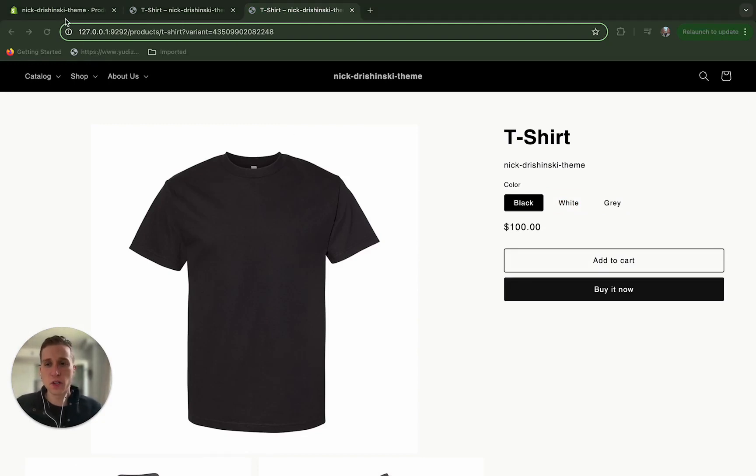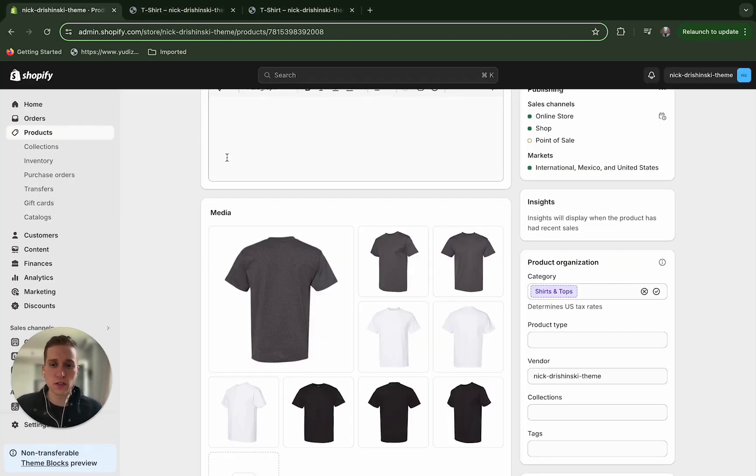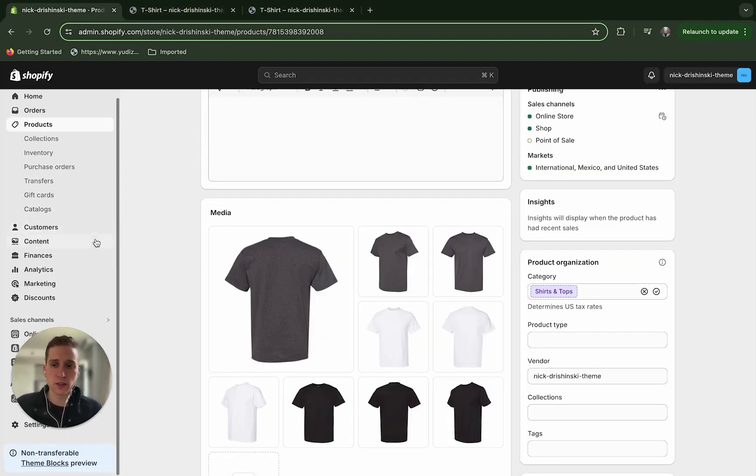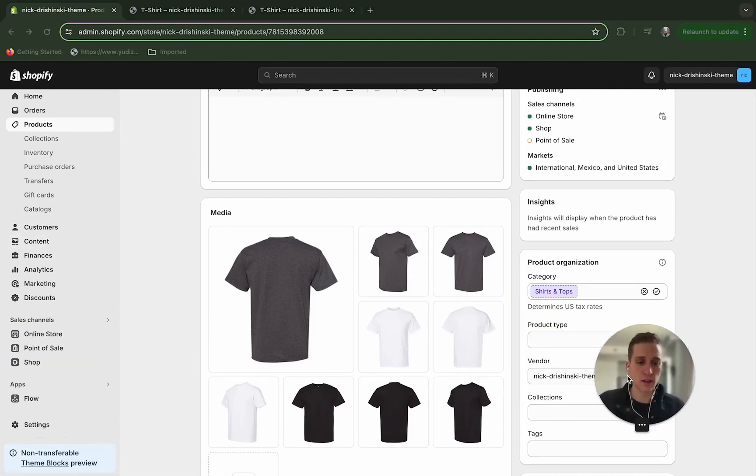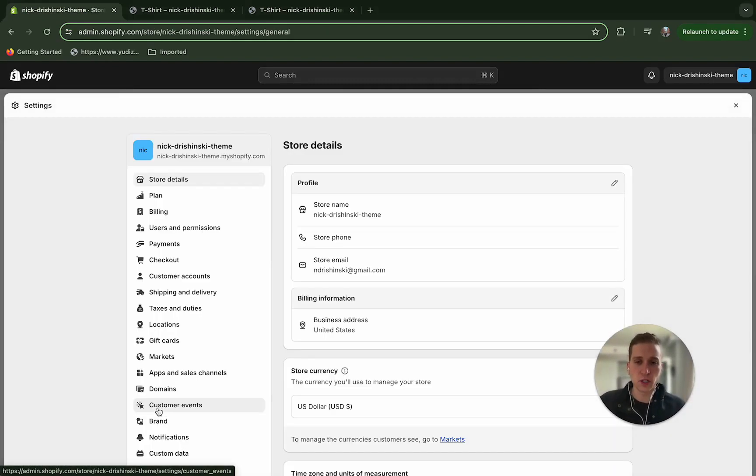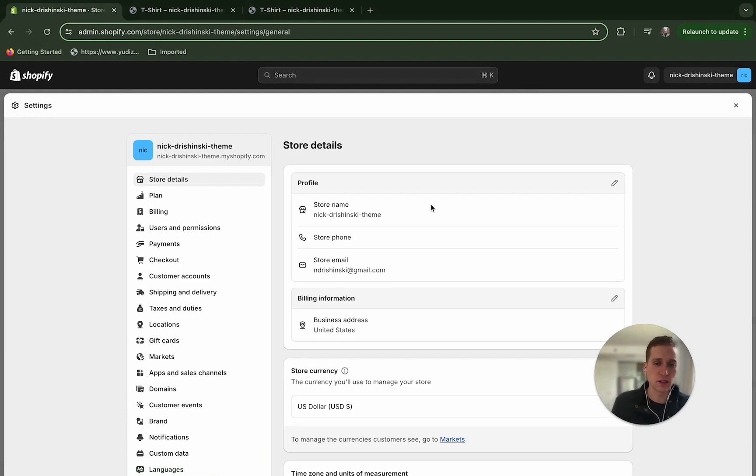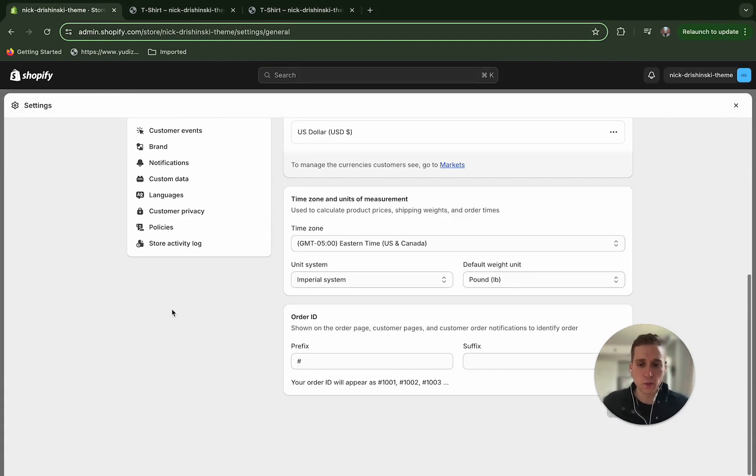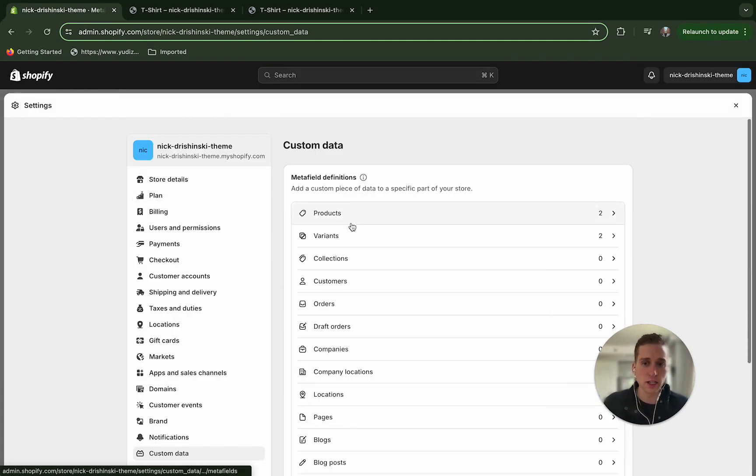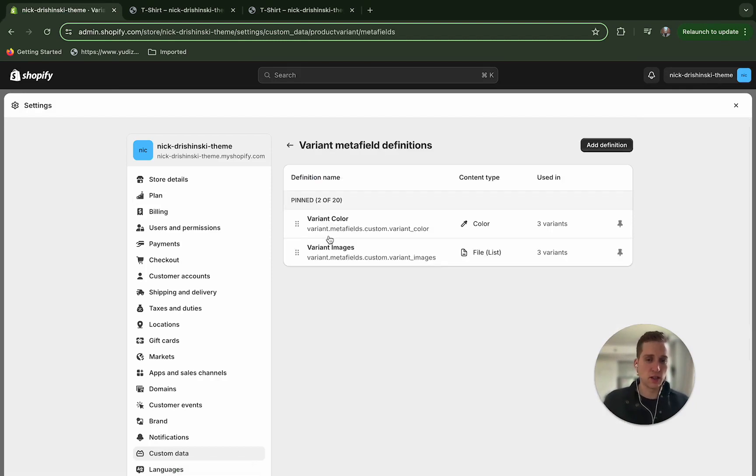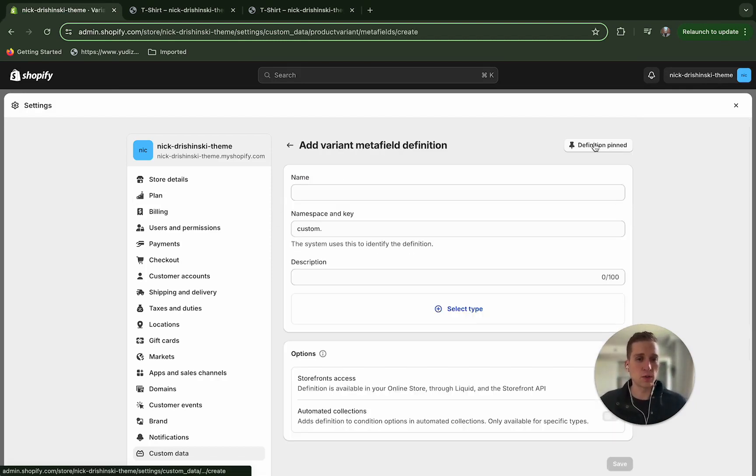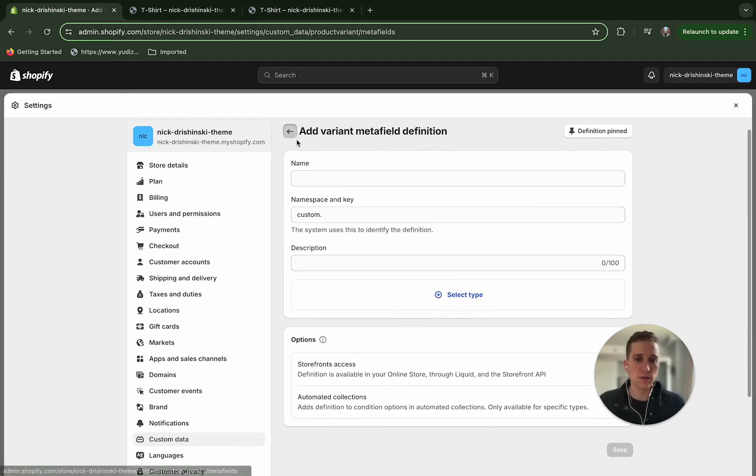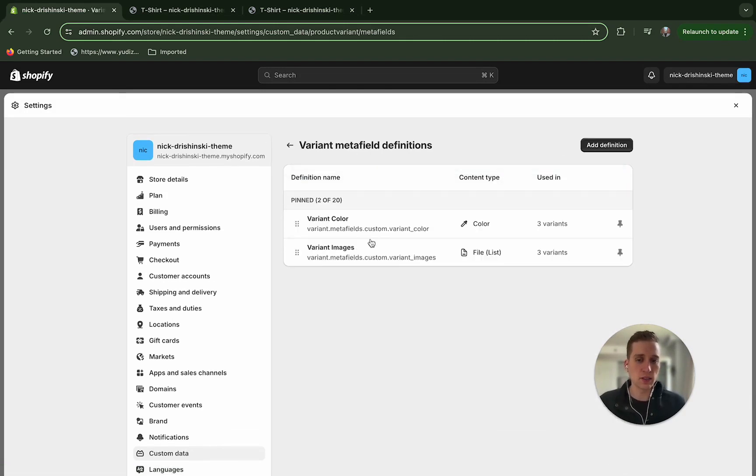The first thing that we want to do is go into our settings and actually create these variant metafields. So if we go into settings and then we go into custom data and then we go into variants, you'll see that I already have these two created.